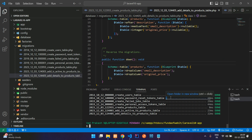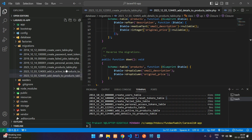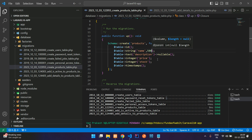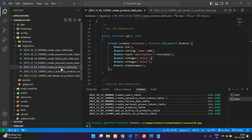That covers Laravel migration. You can also customize column lengths, for example specifying 500 characters for a varchar field. For more depth on migrations, refer to the Laravel documentation. If you want to learn about seeders or foreign key relationships in Laravel migrations, check my blog post — the link is in the description. That's it for this video — thank you for watching, please subscribe, like, and share.